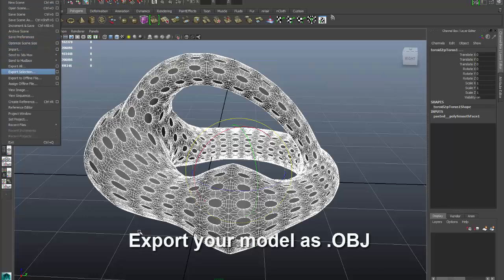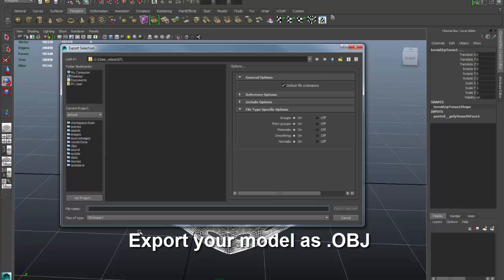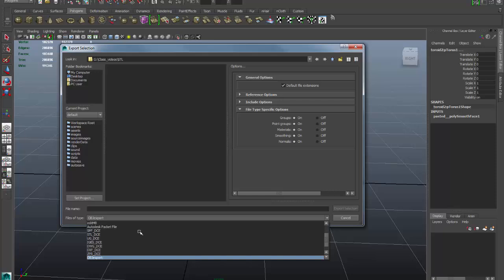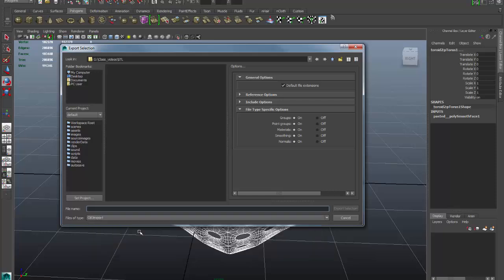I'll go to Export Selection and make sure that OBJ export is selected. We're going to export two types of files — an OBJ version and an STL version. I'll call this 'toroid_model' and export it as an OBJ file first.